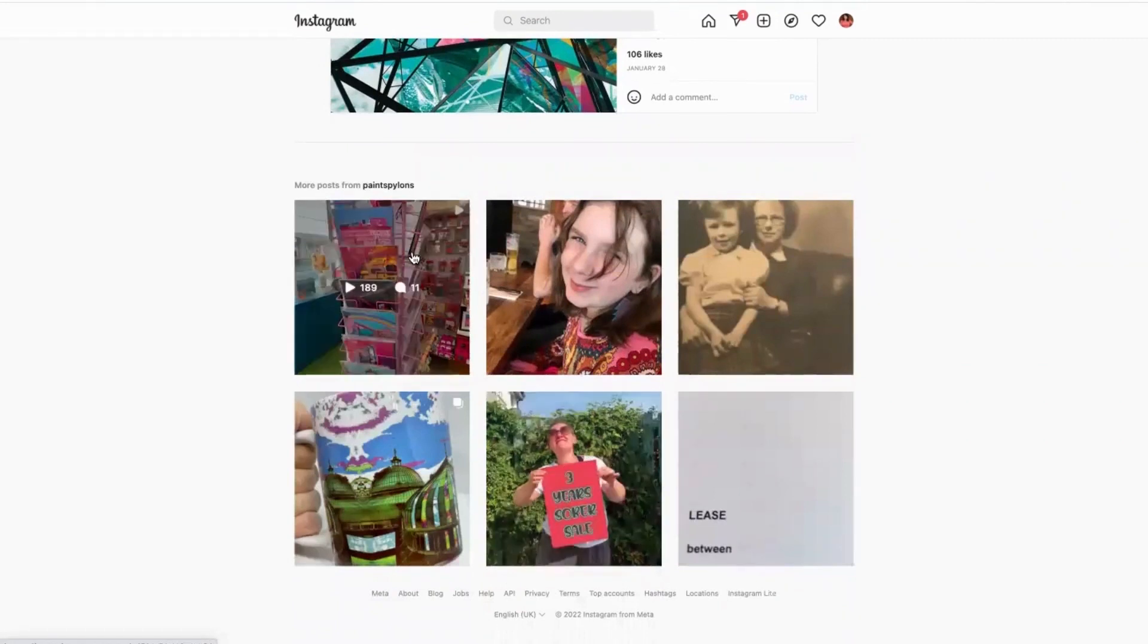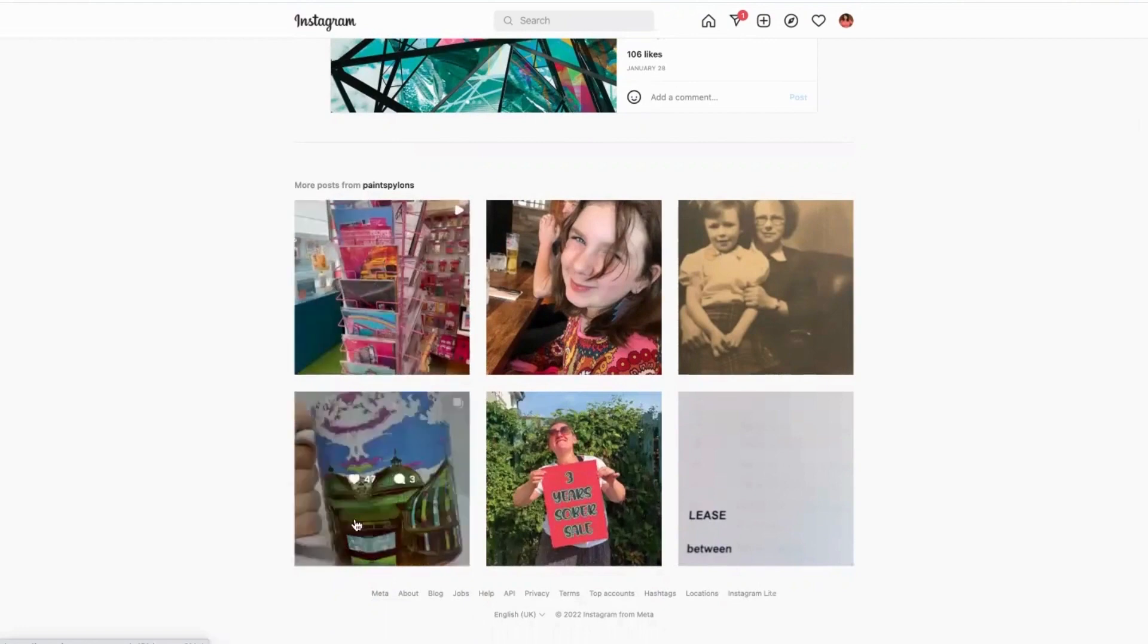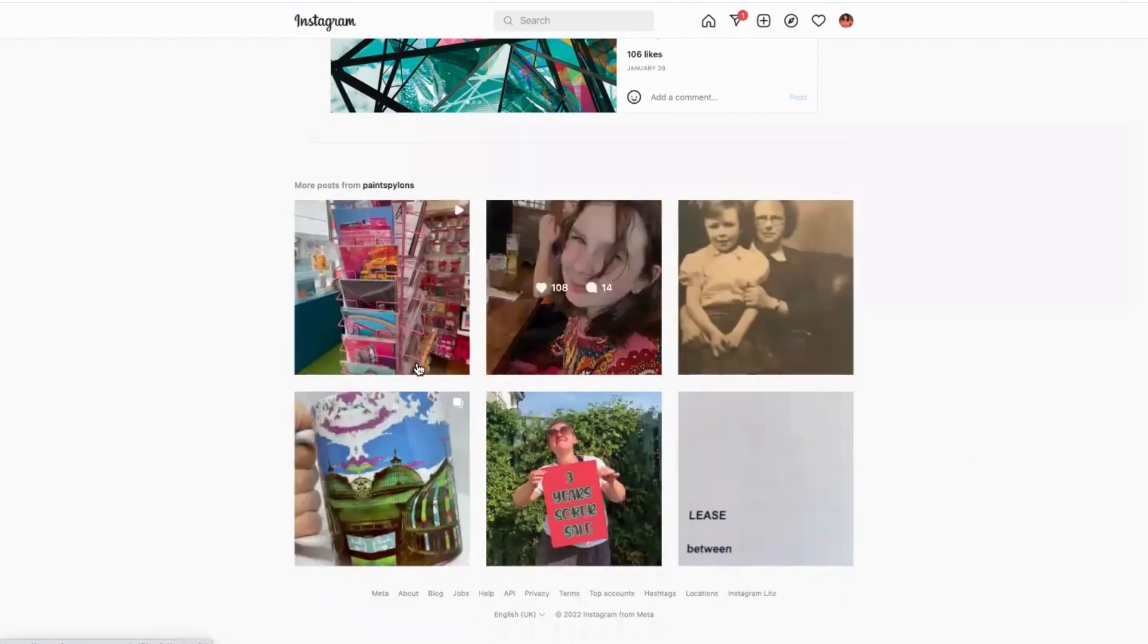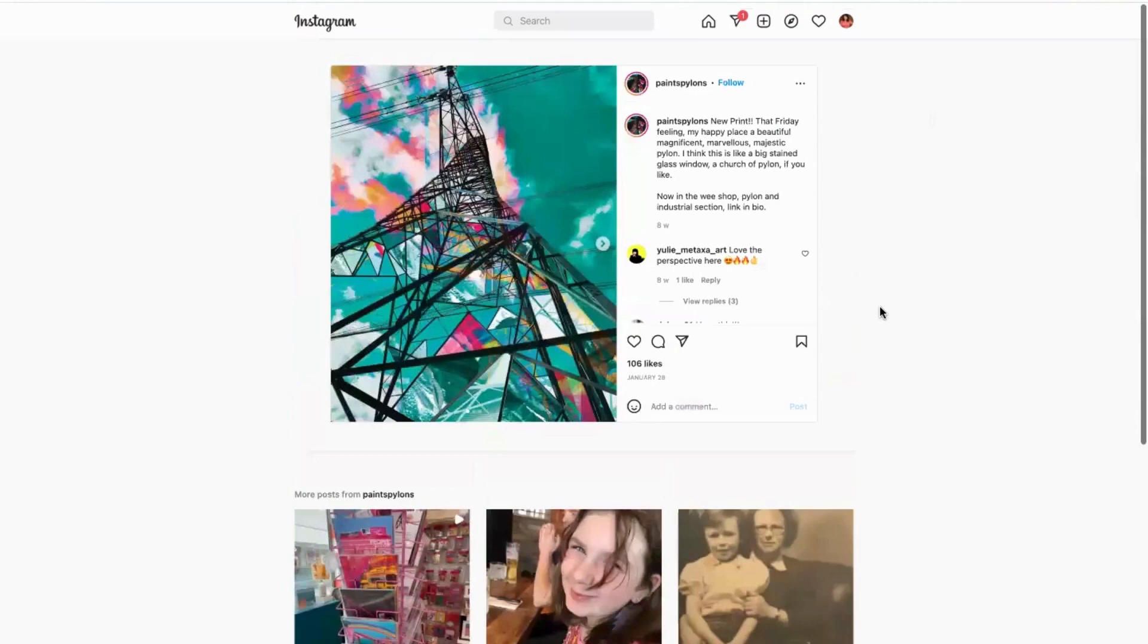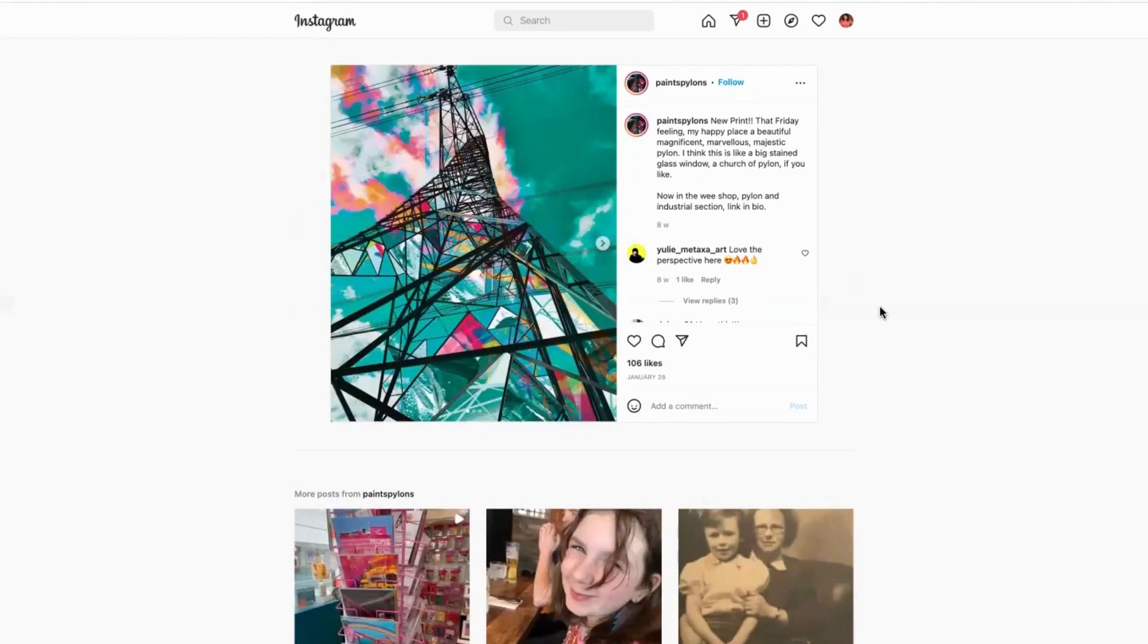She shows all of her art in situ, she talks about her family, she really shows that everything is part of this.